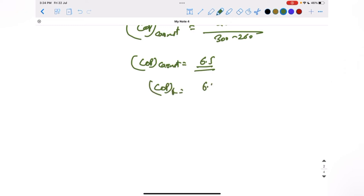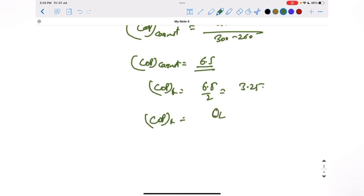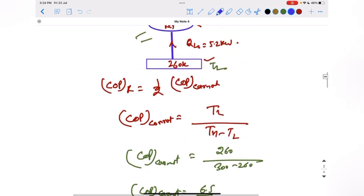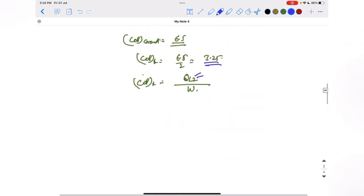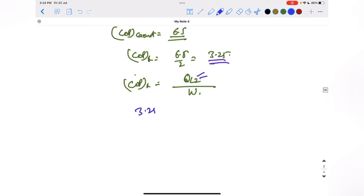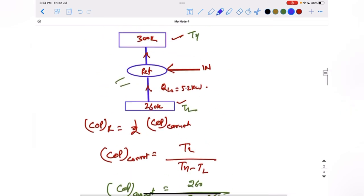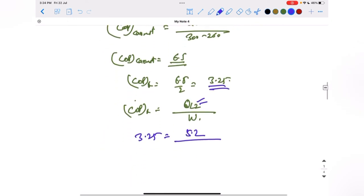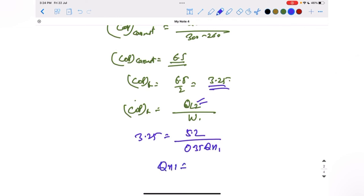The actual COP of the refrigerator is half of 6.5, which is 3.25. COP of a refrigerator is defined as heat extracted QL2 divided by work input W. So 3.25 equals 5.2 kilowatt divided by W, and since W equals 0.35 times Qh1, solving this gives Qh1 equals 4.57 kilowatt.